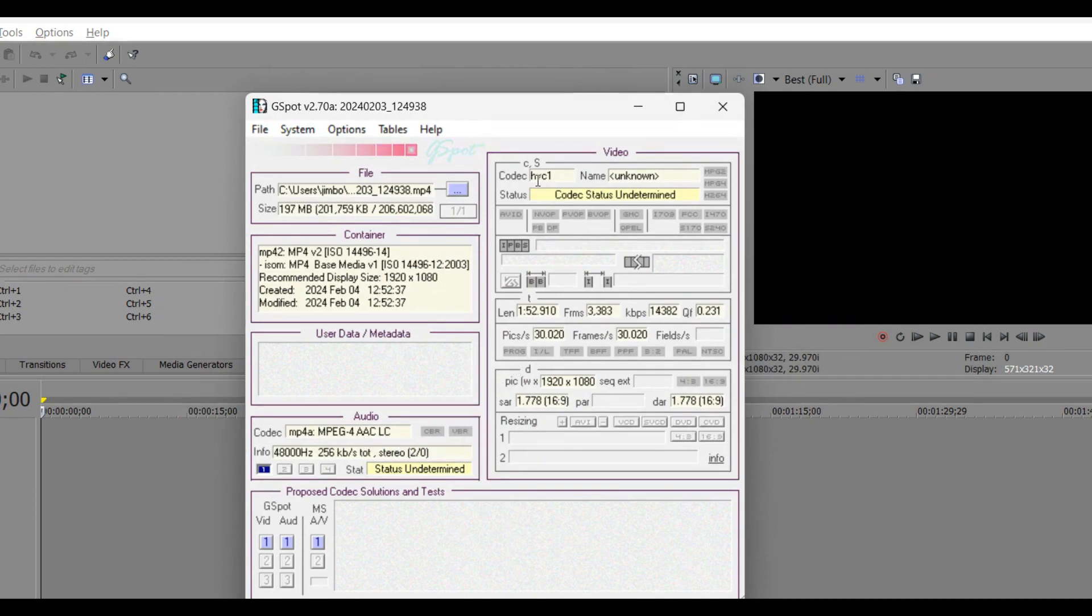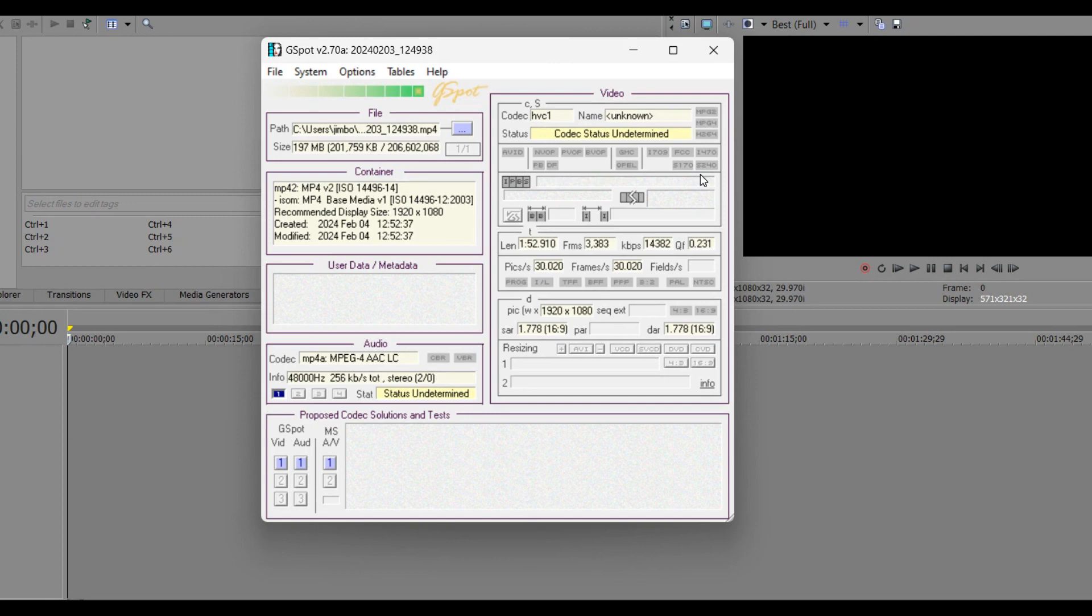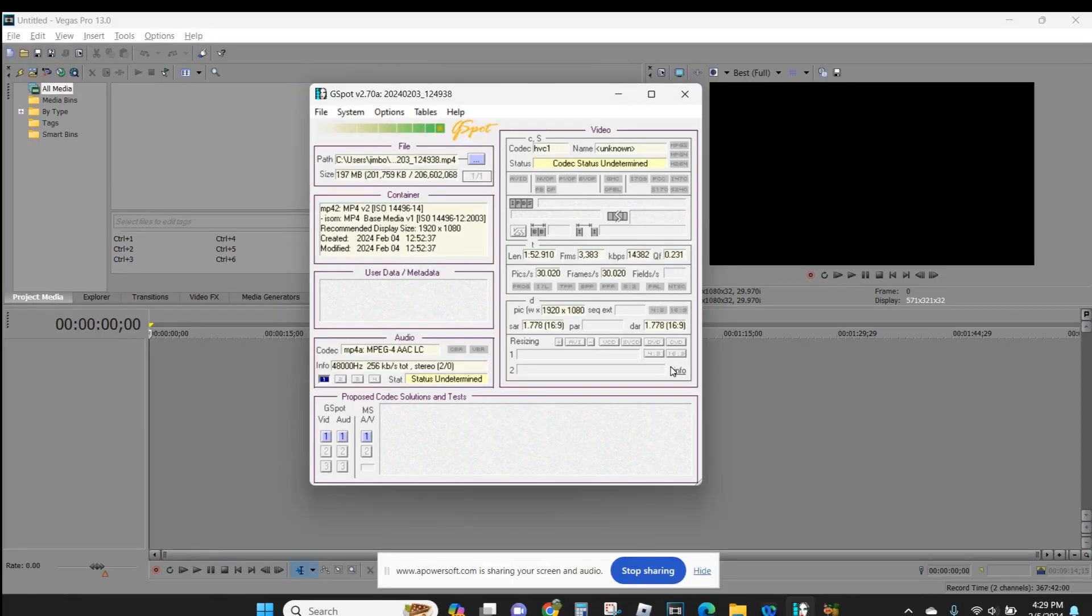When I come up here, I see HVC1, name unknown. And I know that's not normal, because it should be H.264. I've been doing videos for a long time, and I know better.